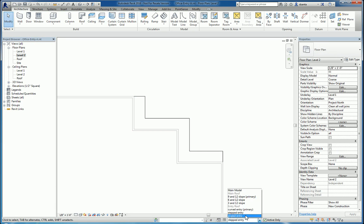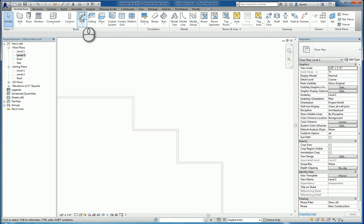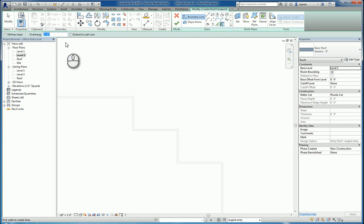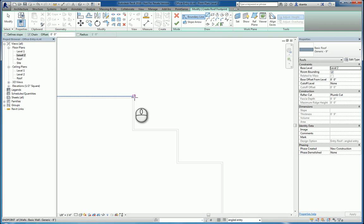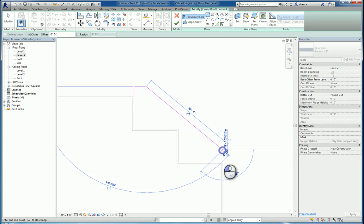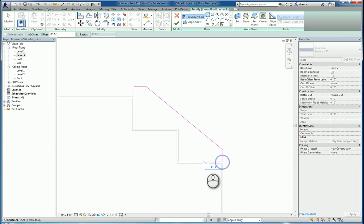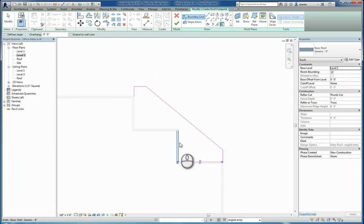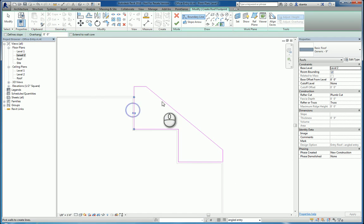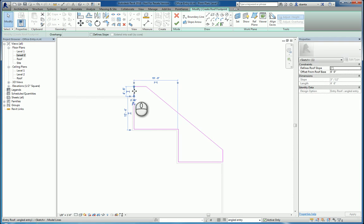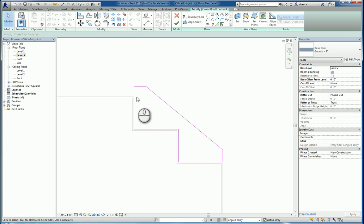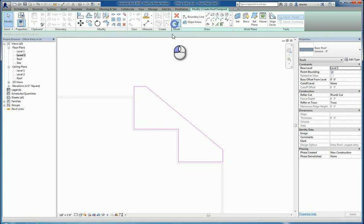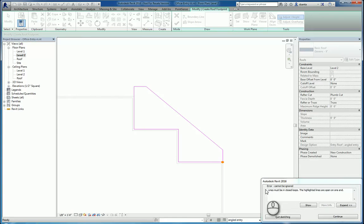And then we want angled. So we'll do the same thing again. No overhang. And the angled one is going to be something like this. And we'll delete this little segment. Clean up this corner. And we'll finish it. So now that we have them all created, we want to look at this in 3D.